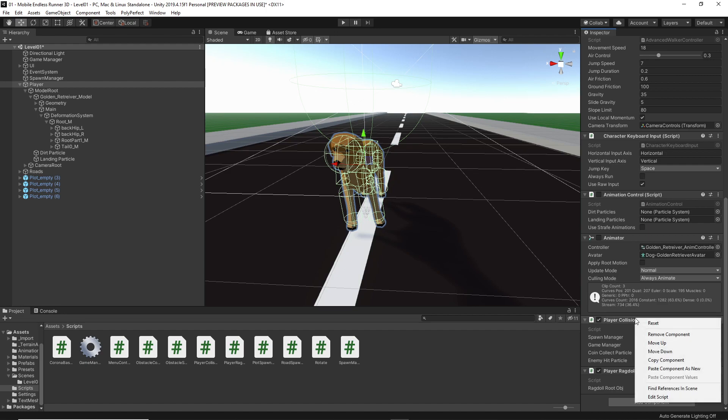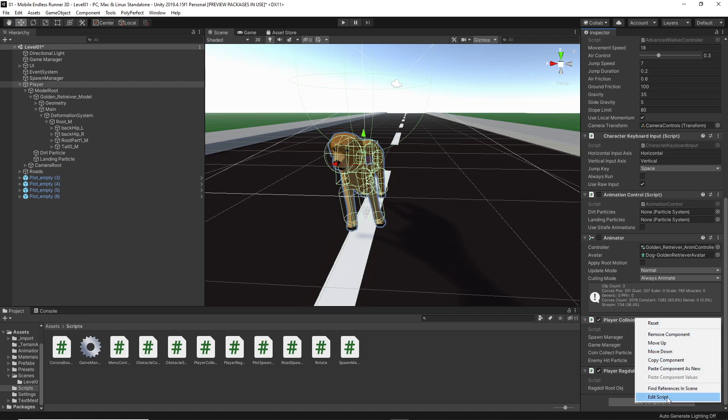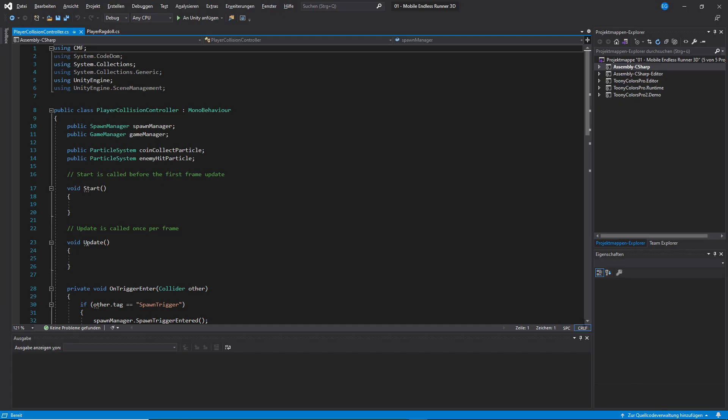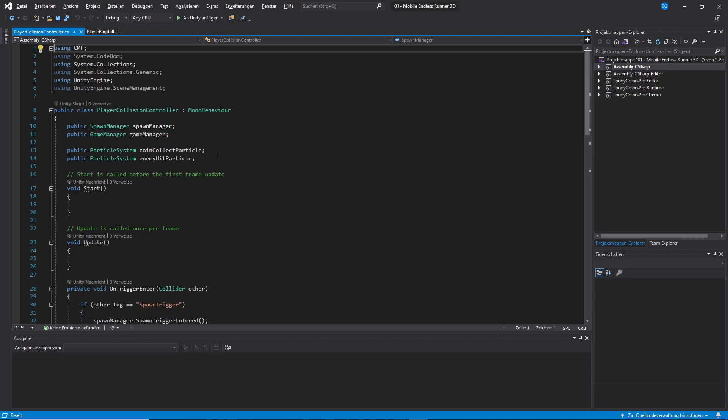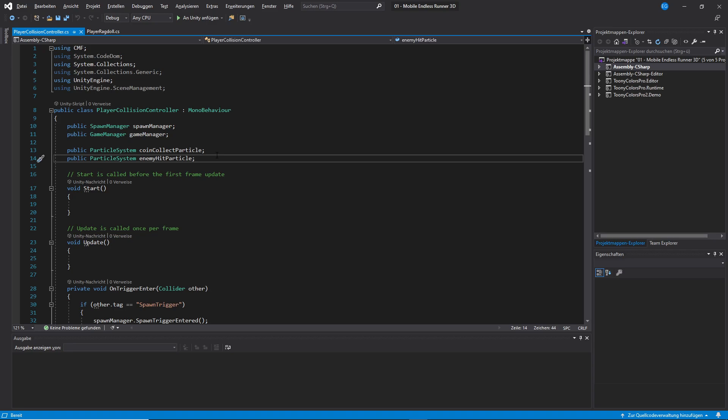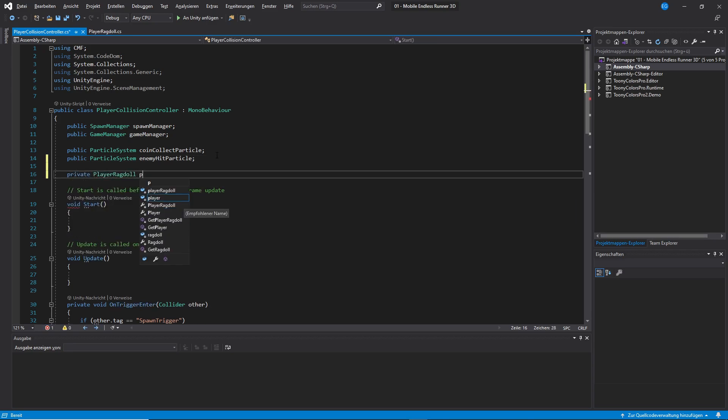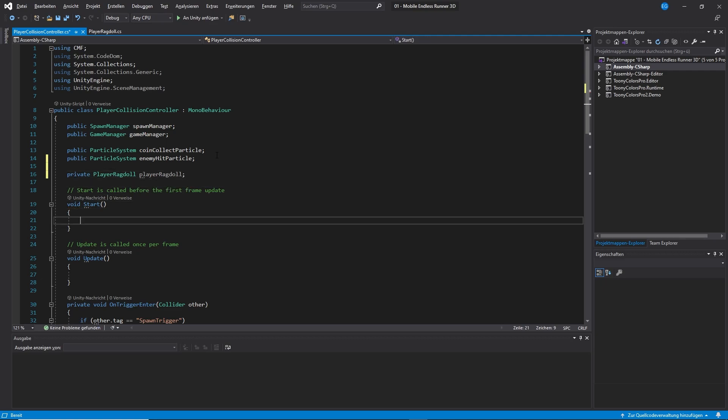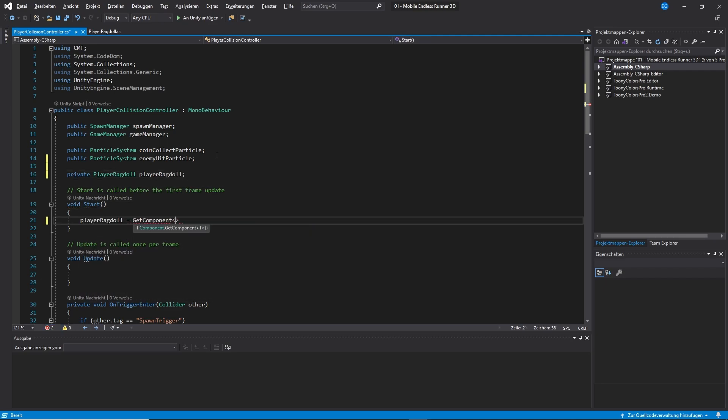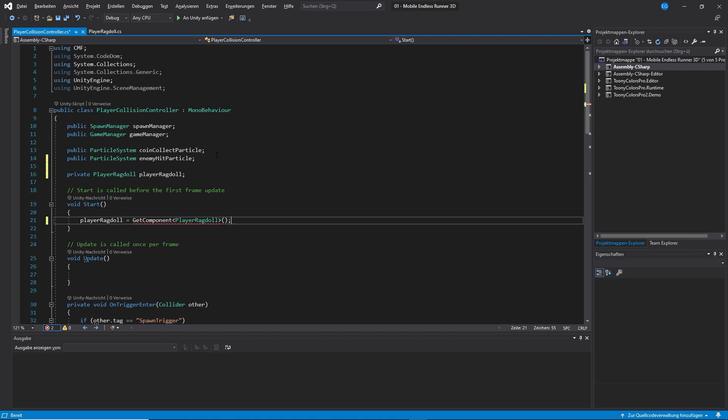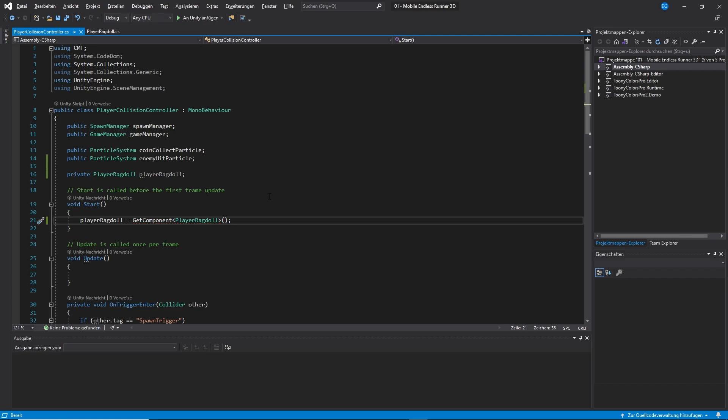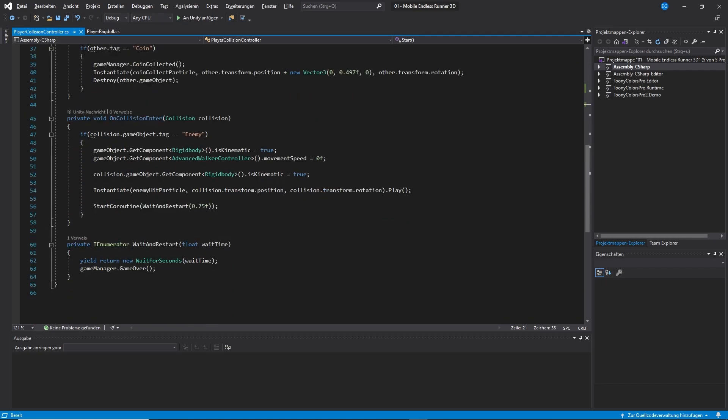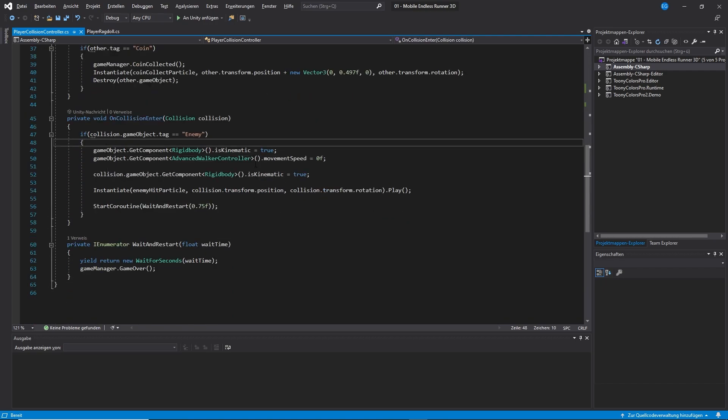As you might remember, this script is responsible for handling player collisions and therefore also responsible for deciding when to toggle on the ragdoll mode. What we need first is a reference to our ragdoll script of course. And we just go to our start method and use the get component method to pull it. So far so good.